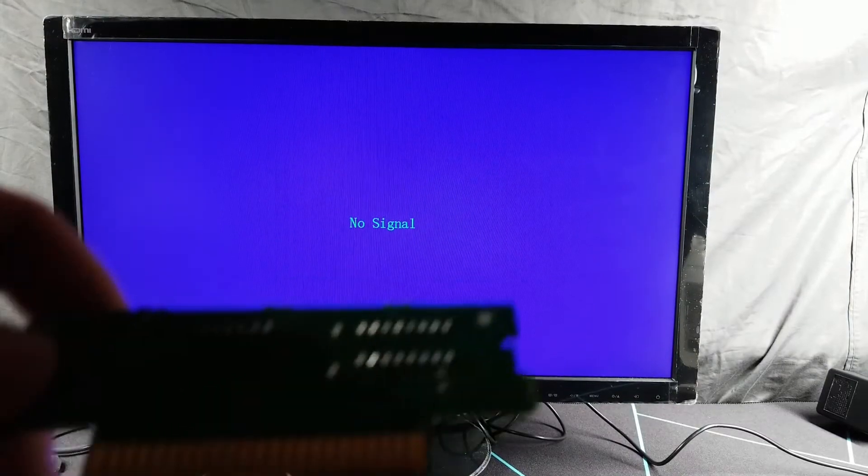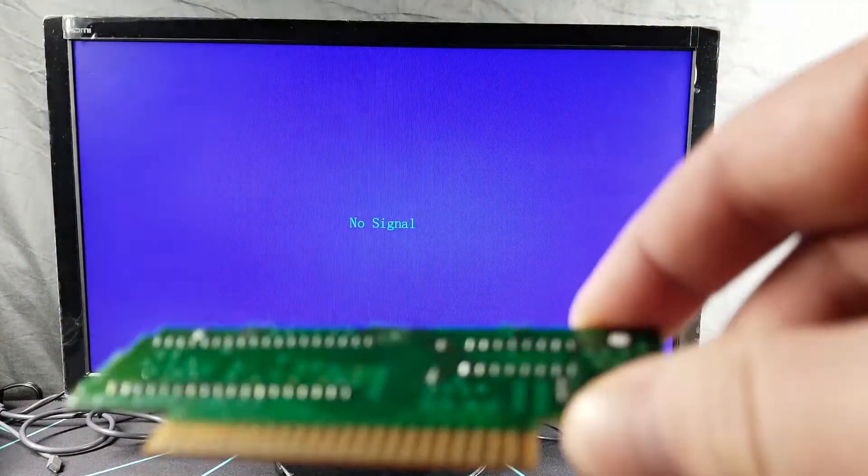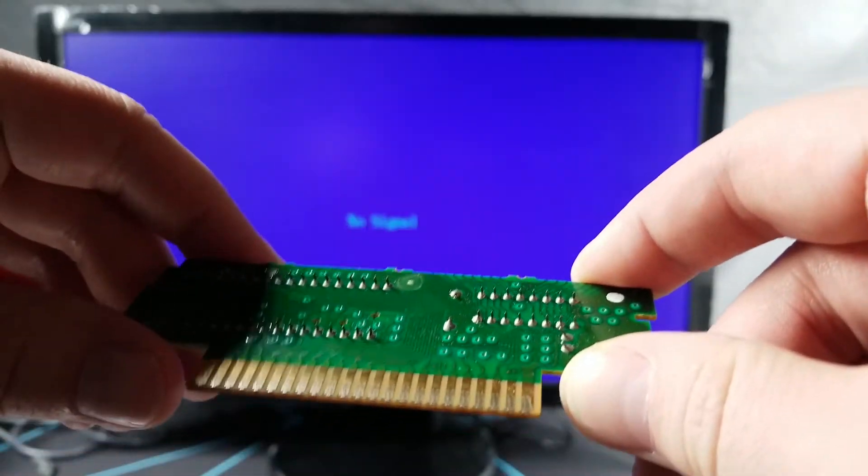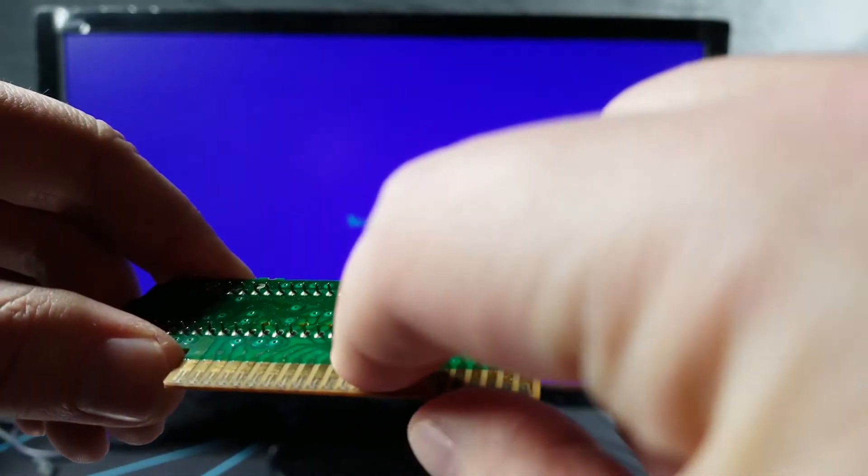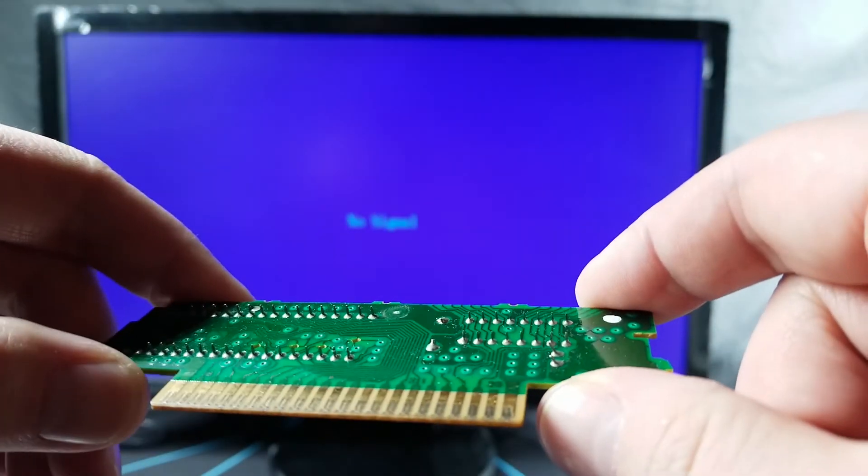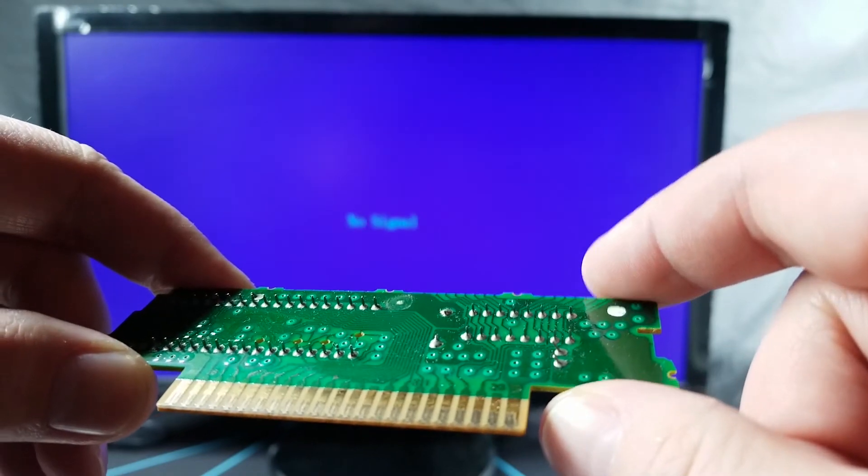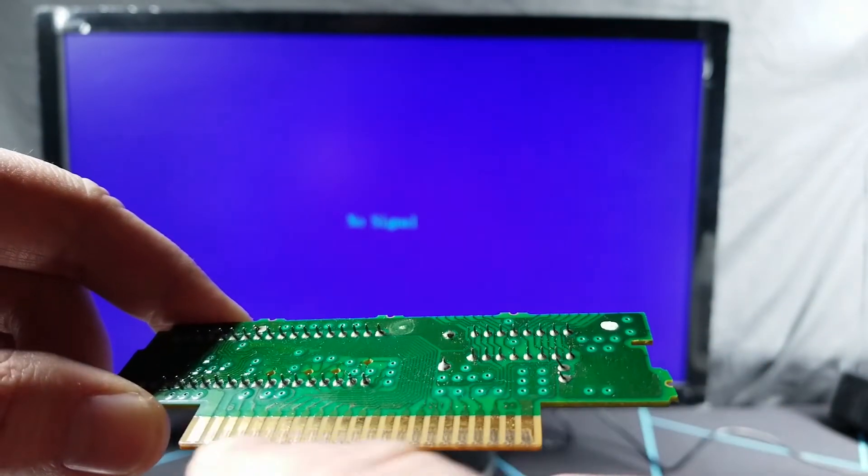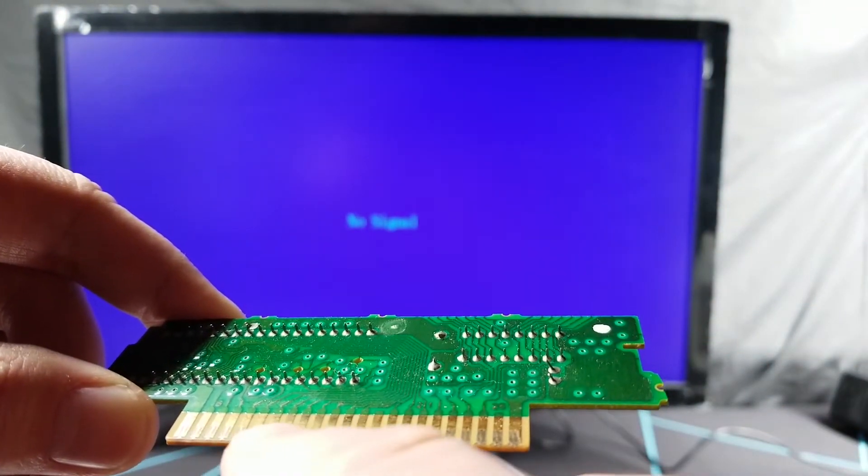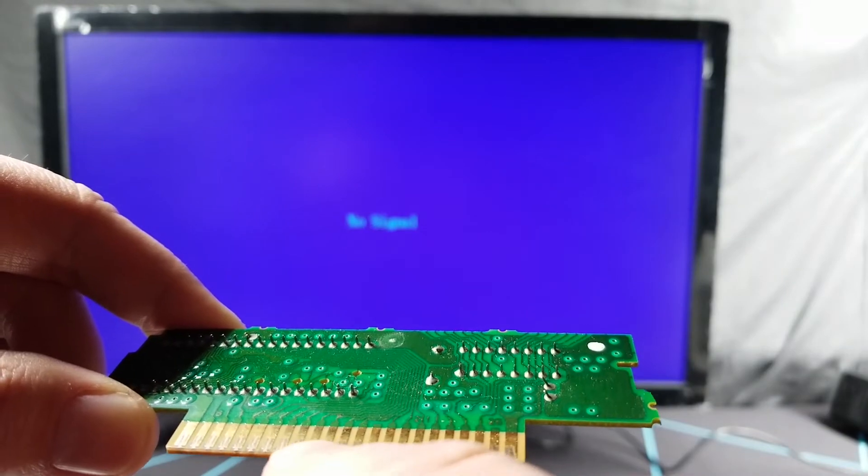This time it's actually able to detect a video signal but still nothing on screen, so there is something wrong with the cartridge. Question is, do I try to fix it since that's kind of the point of this channel, or do I return it? Looking closer, it looks like there's actually a few more traces that have some slight corrosion, but the main one that I'm really concerned with is the one that I pointed out earlier.